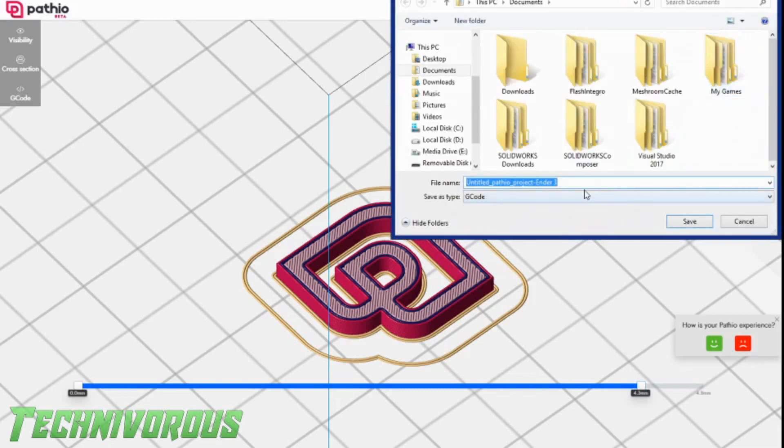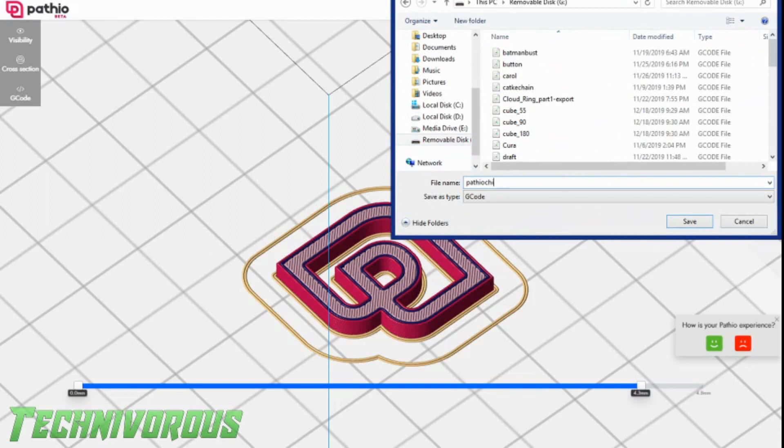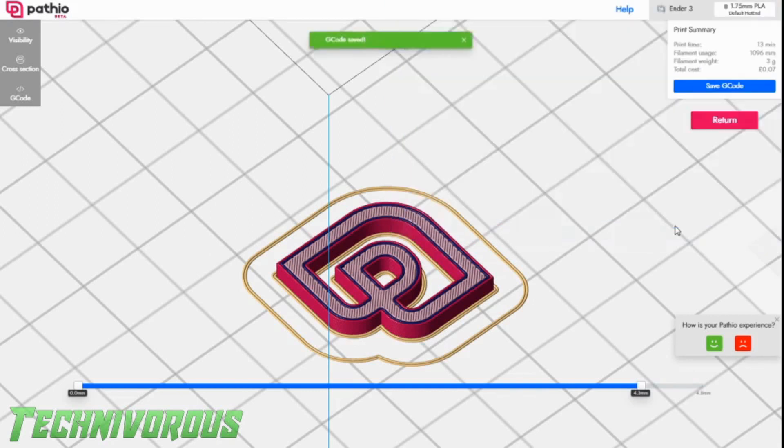And now we're going to save the G-code. I think I will save this as pathiochip. Let's type that in here real quick. There we go. And it's going to my miniSD. Alright.